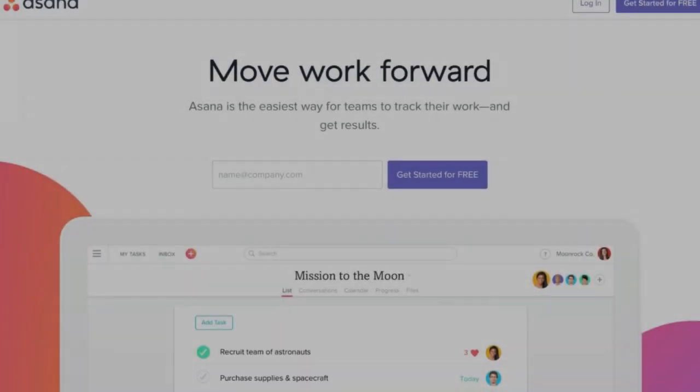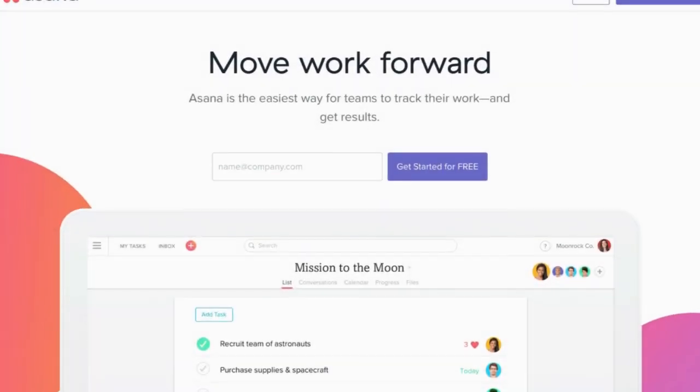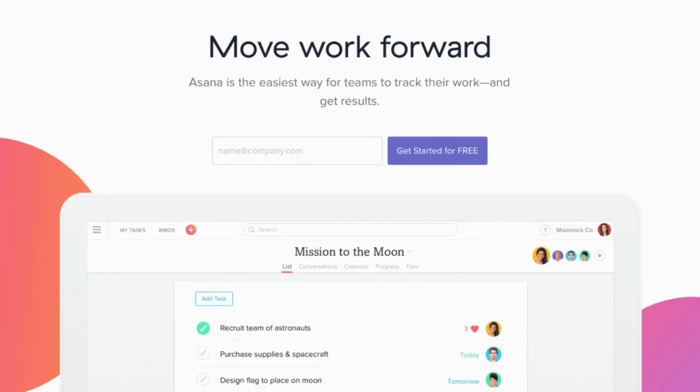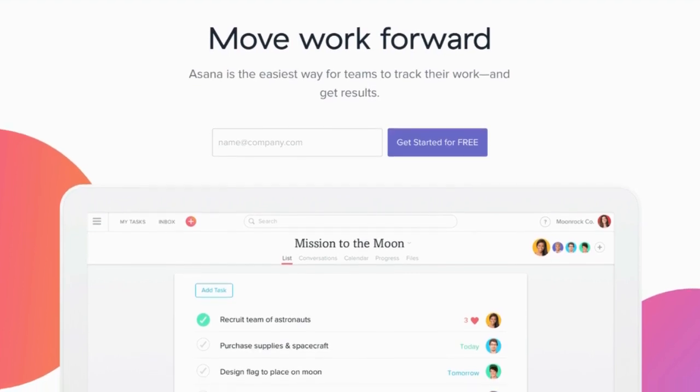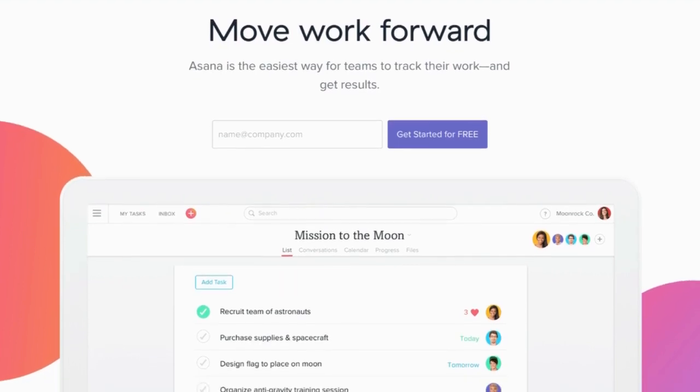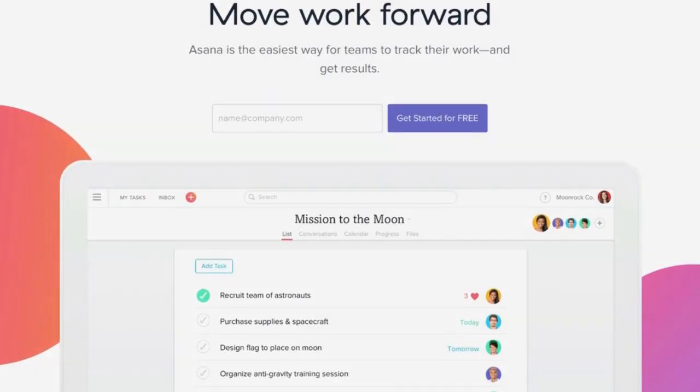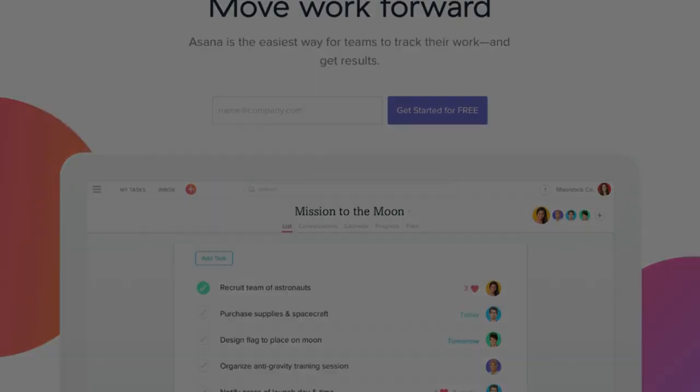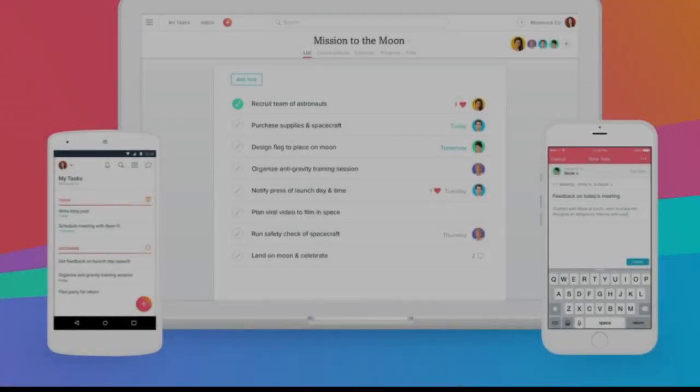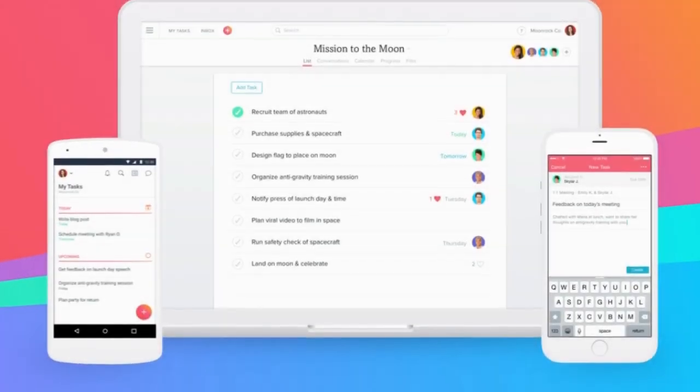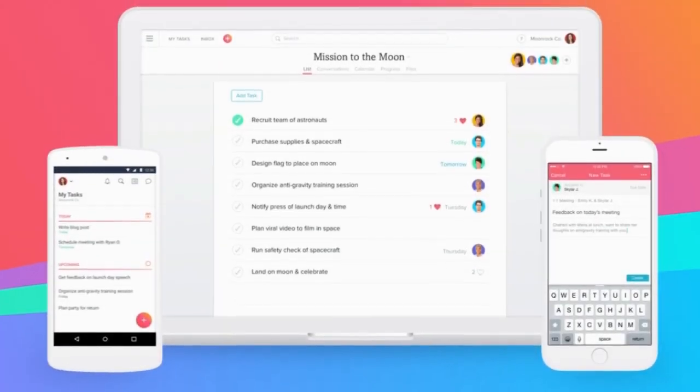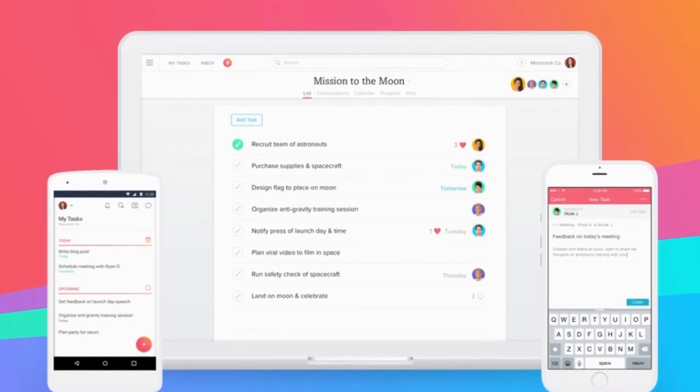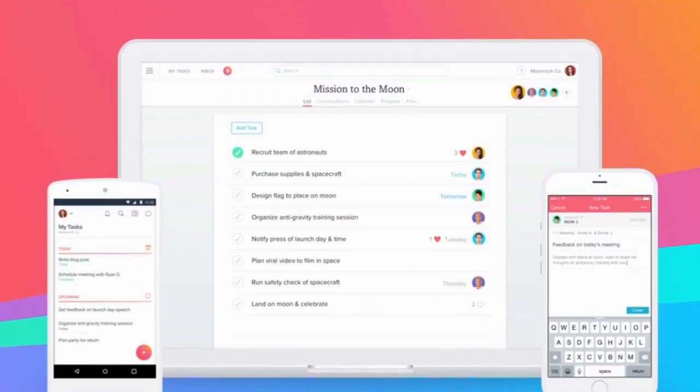Asana comes next into our list. Though many project management tools include to-do lists, no one can hold much of a candle to Asana. Not only does Asana make creating and managing tasks exceptionally easy, it also makes sharing to-do lists with your colleagues a breeze.